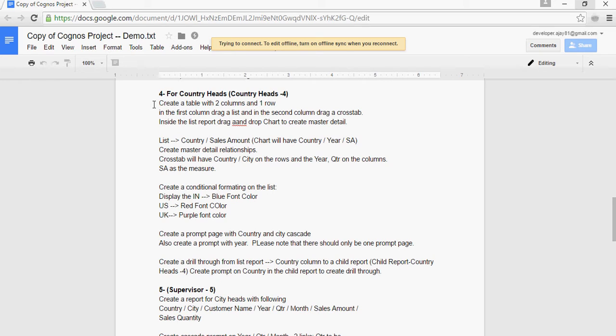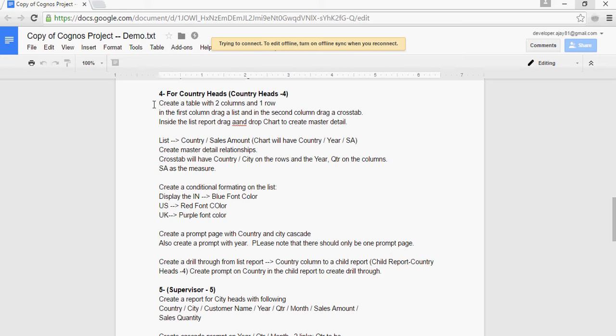Let's understand the report first. It's asking us to create a table with two columns, one row. In the first column, drag a list and in the second column, drag a cross tab. Inside the list, drag and drop a chart to create a master detail. It's pretty much similar to our previous report, but let's see the twist.